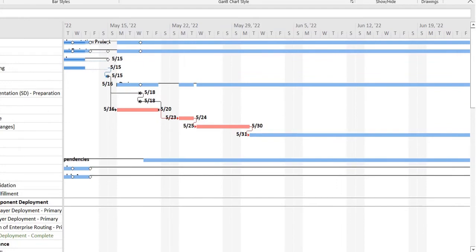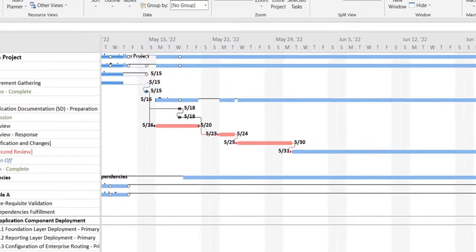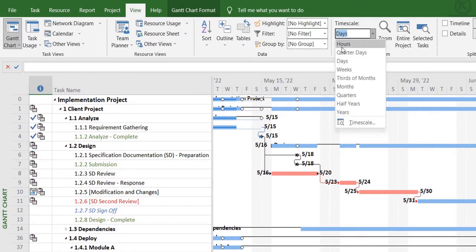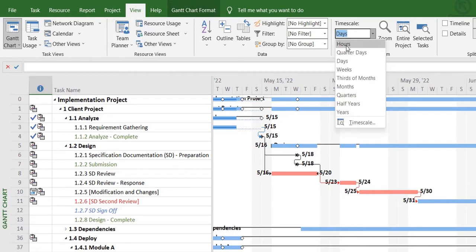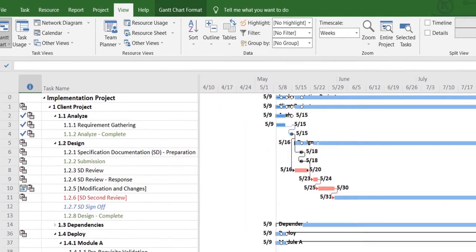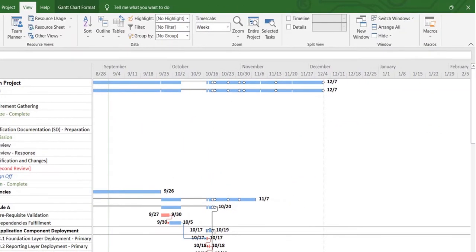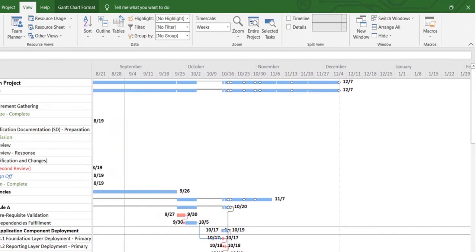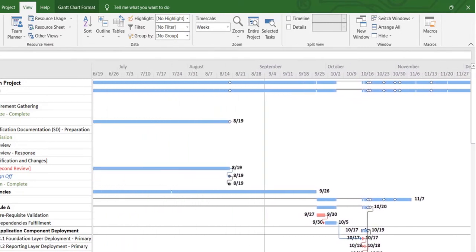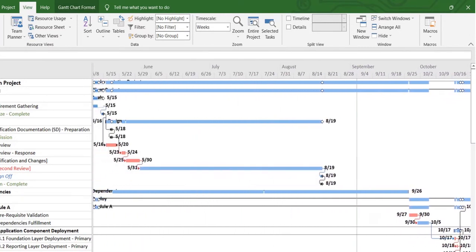An easier way is to head over to the view type and reduce the time scale. Right now, by default you can select it as days. It allows you to view in hours as well. You can reduce it to weeks even, so it's easier for you to view the tasks or the critical path on a weekly basis.